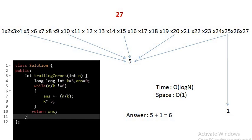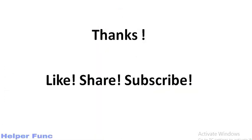I have put the problem link in the description. You can go and solve it. If any doubt or suggestion, please write in the comment. This was all about the problem. Thank you for watching. Do like, share and subscribe to the channel for more such videos.